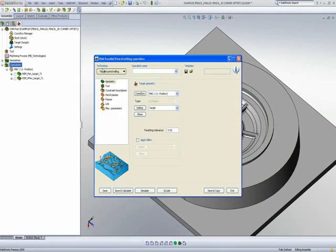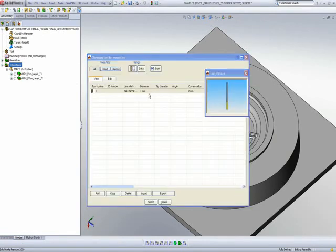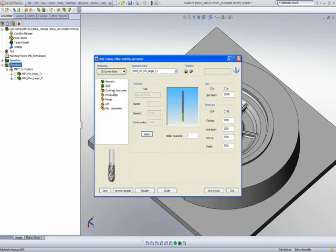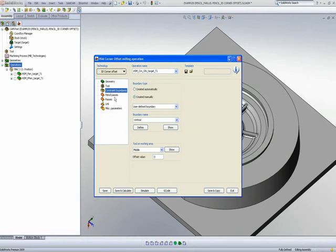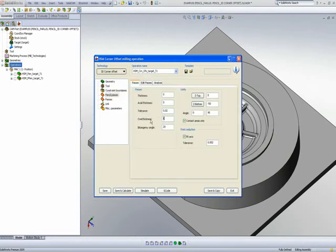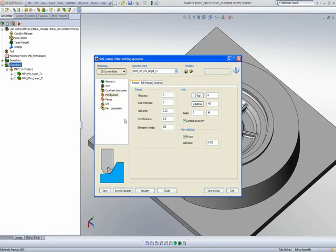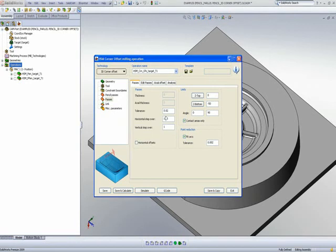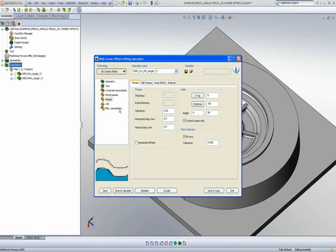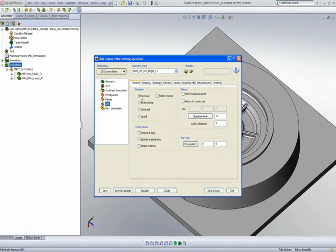I'll select the option of 3D corner offset. The tool again will be a 4mm ball end mill and the constraint boundary is exactly as before. In the pencil passes, I'll use the same parameters: over-thickness of 1.5mm with a bitangency angle of 10 degrees. In the passes area I'll use 0.5mm on every single one of those areas. In the link area, we'll be working one way.